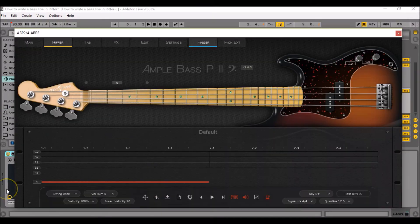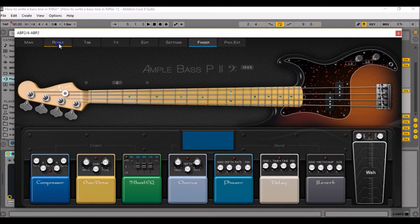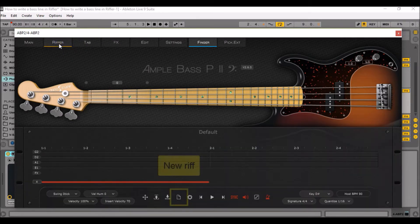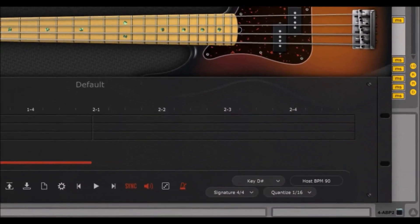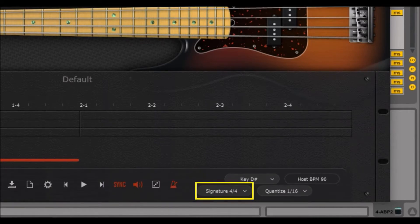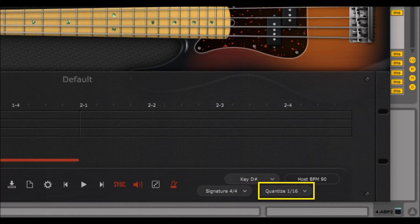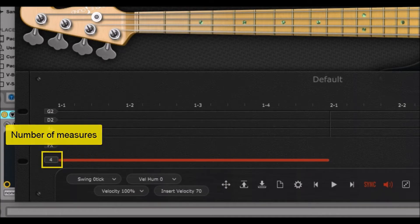So let's try it this way. Go to the effects section and make sure that the reverb is deactivated. Then go back to Riffer and click on that button to create a new riff. Make sure that the tempo is set at 90 BPM and that you have activated the riff sync toggle. Also make sure that the time signature is set at 4/4 and that the riff quantization value is set at 1/16. Finally, make sure that you have four measures opened in the grid.